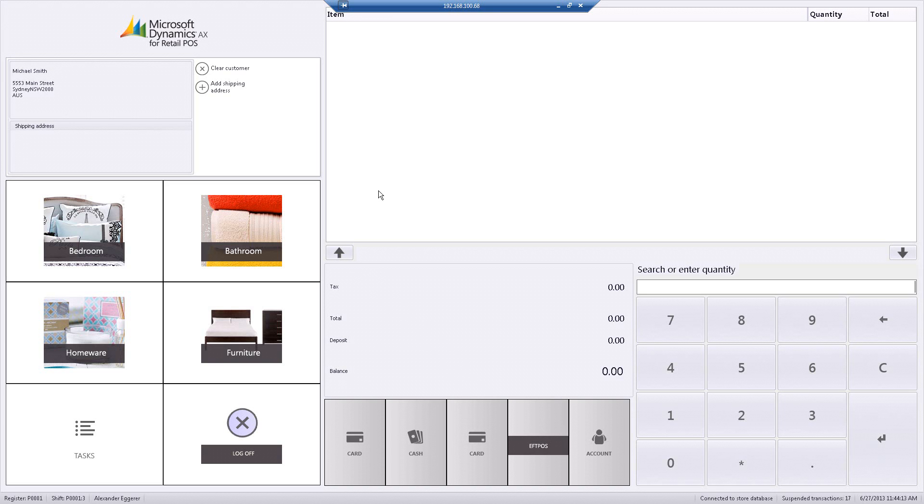I've opened up a retail point-of-sale application. Within this particular application, you can see I've got a series of buttons that allow me to perform certain tasks. I've brought up a customer, so you can see the customer's details populated on the top left-hand side of the screen.